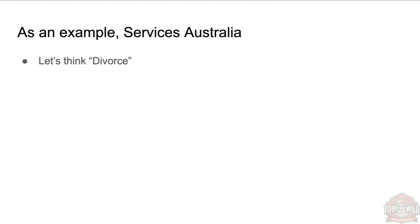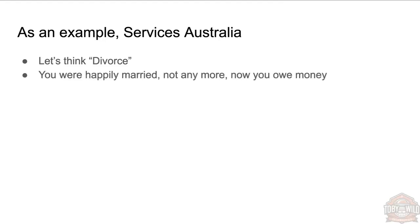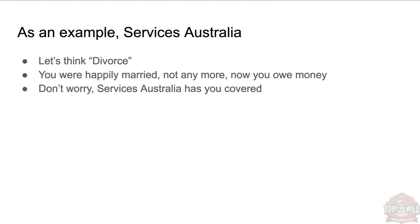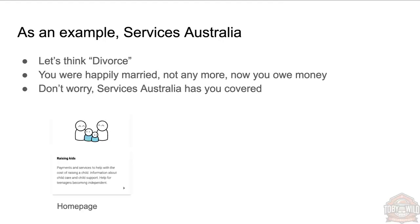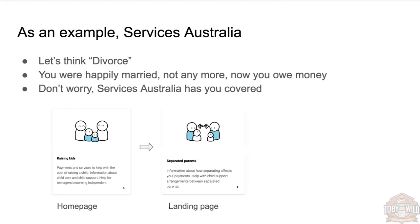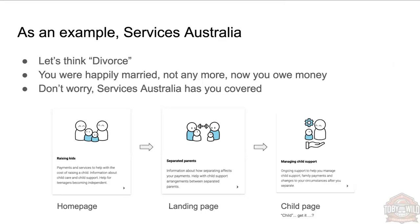I'm just going to take an example here of Services Australia, thinking about the concept of divorce—not everyone wants to think about that, but it's something people go through. You were first happily married, you had some kids, now you're not anymore and you owe someone some money. Don't worry, Services Australia has got you covered. You go to the home page, there's a nice big card here: 'Raising Kids.' Yep, that's what I'm doing. Click on that.